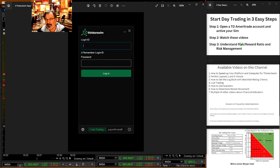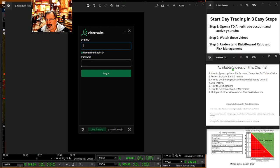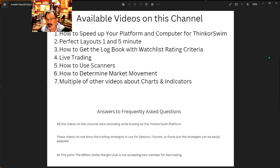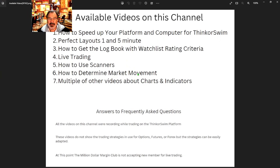Step two is to watch the videos right here on this channel. I'm going to go over them a little bit and show you my computer as well.